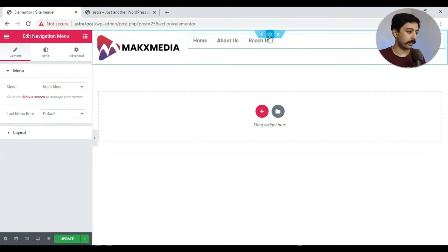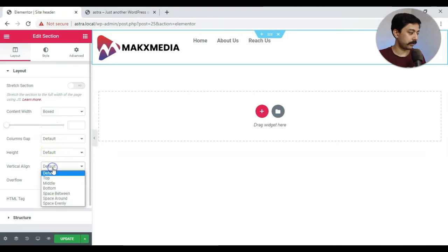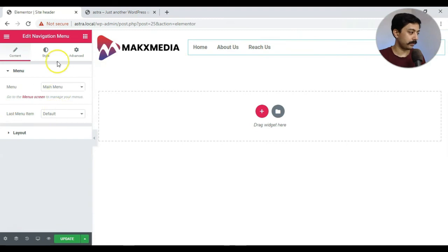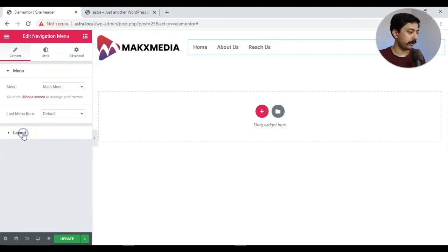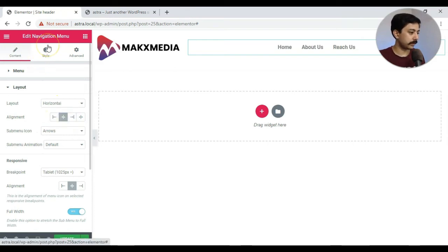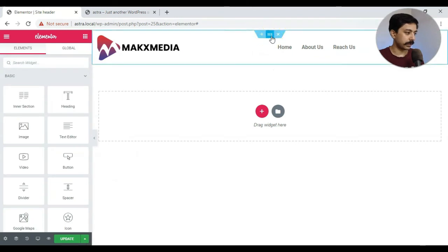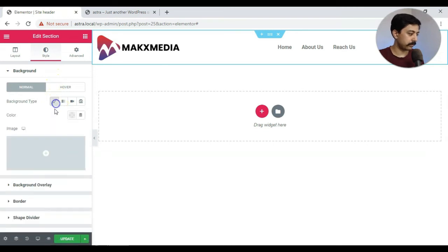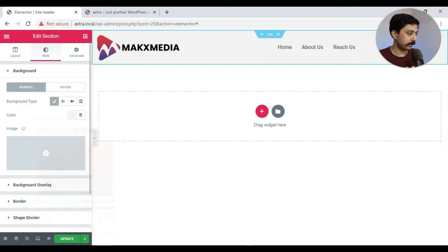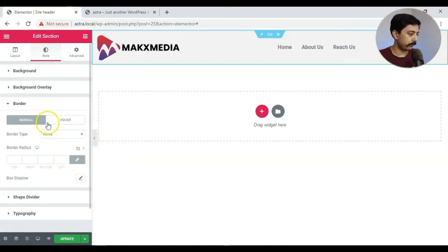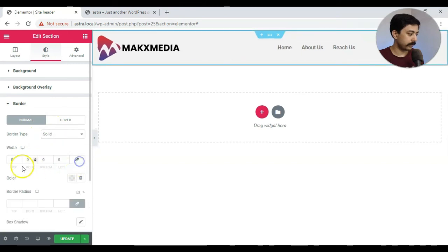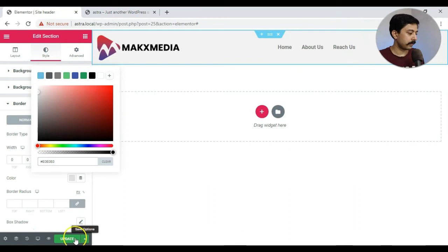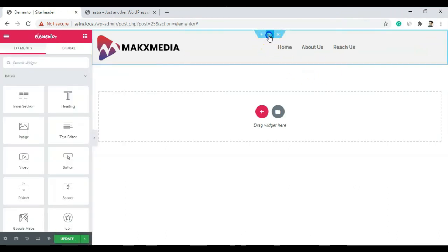Right. So we go ahead and click on this entire section. The vertical align will be middle and for this menu we will go to layout and we will align this menu to the extreme right or maybe in the middle and for the style. Alright. So let's go back to the section and here we will add a little bit of background. Maybe a very light gray shade and we will also add a little bit of border at the bottom. And here we will add one pixel border and color once again very light.